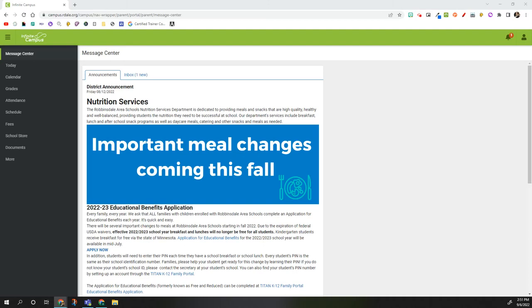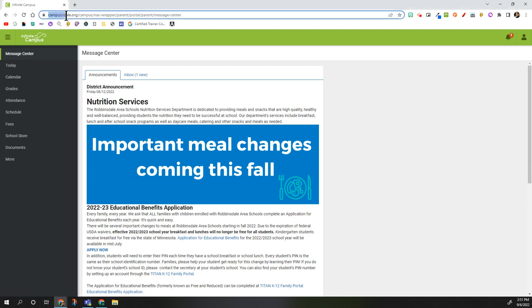To find your student's ID number, first log in to your parent portal on Infinite Campus or campus.ardale.org.